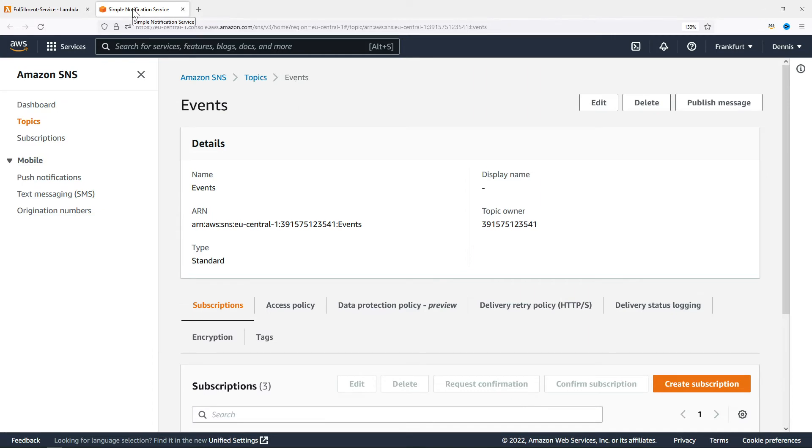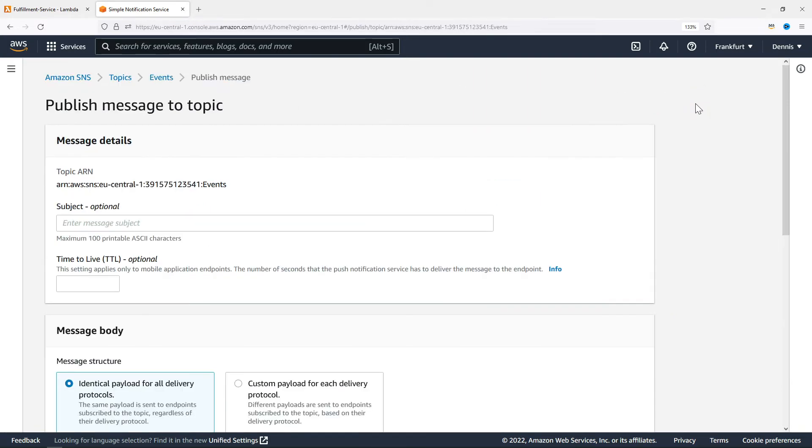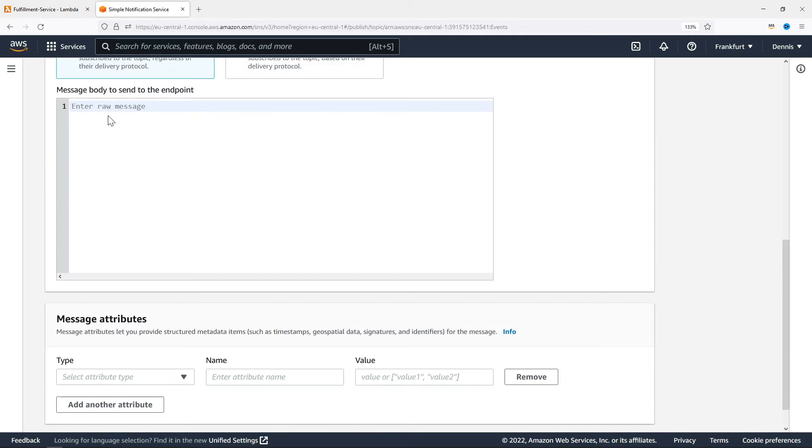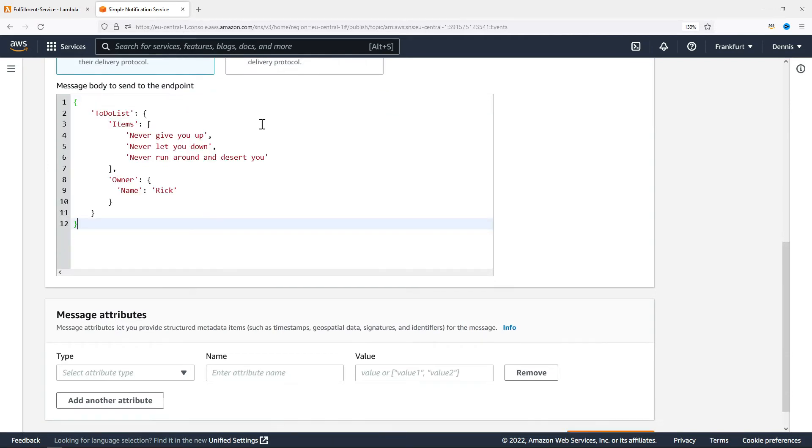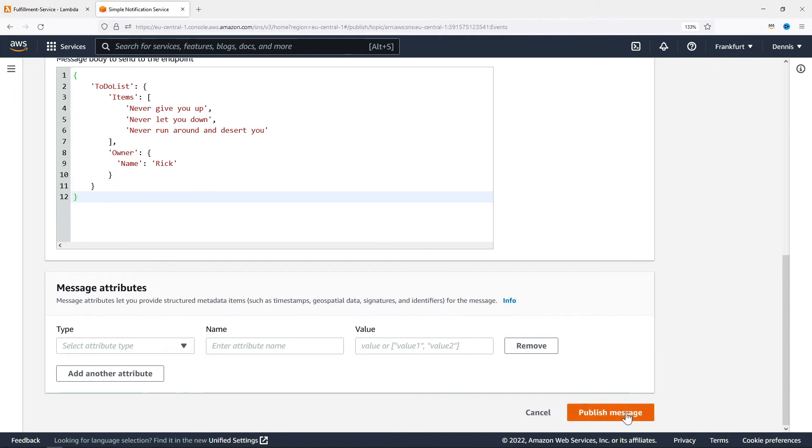Let's go and publish a test message. I'm going to add a subject, a message. This is going to be used for service-to-service communication, so I'll give it a JSON object, and click on Publish message.